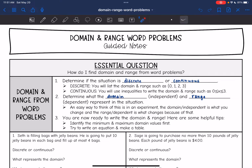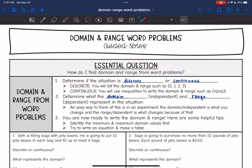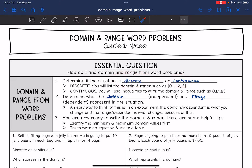Hey guys, today we are going to answer the question: how do I find domain and range from word problems? The first thing you need to do is determine if the situation is discrete or continuous, because this will determine how you write the domain and range.